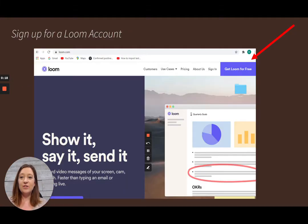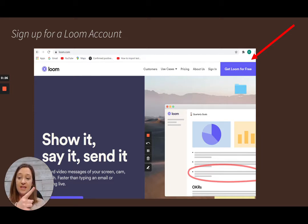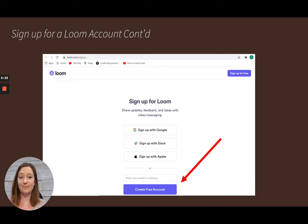The first thing you're going to want to do is sign up for a Loom account. Go to www.loom.com and click that 'Get Loom for Free' button, and you'll be able to sign up with your Confederation College email account.